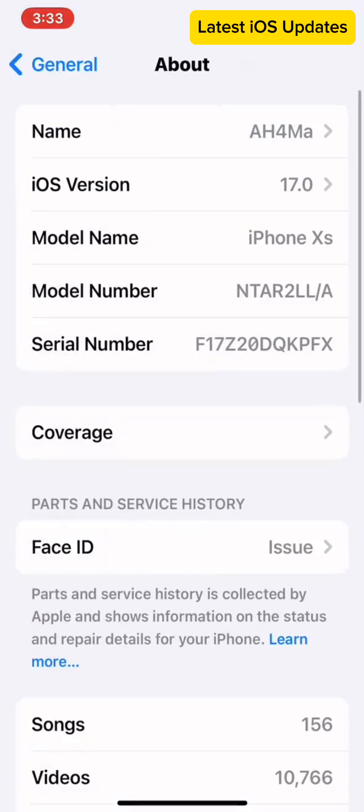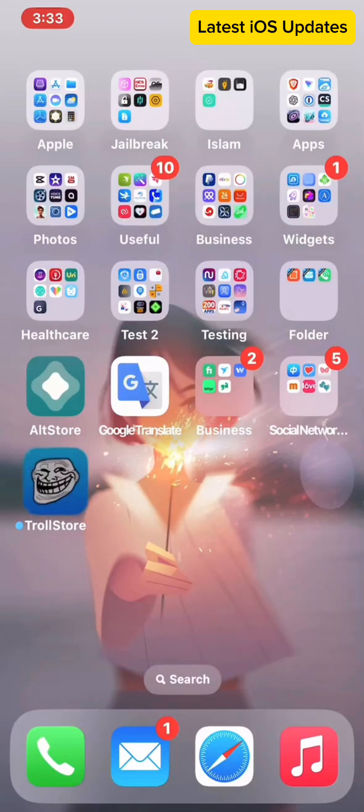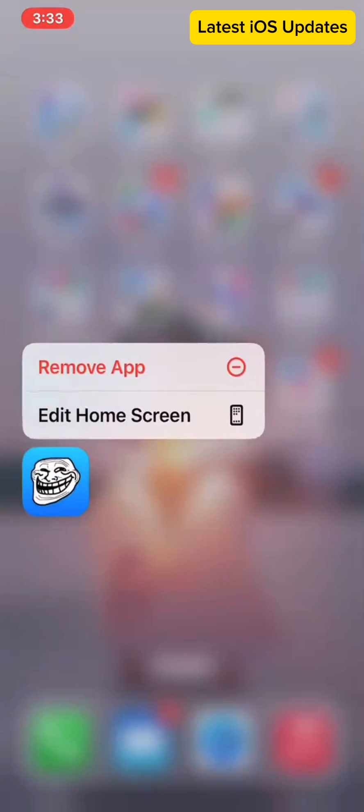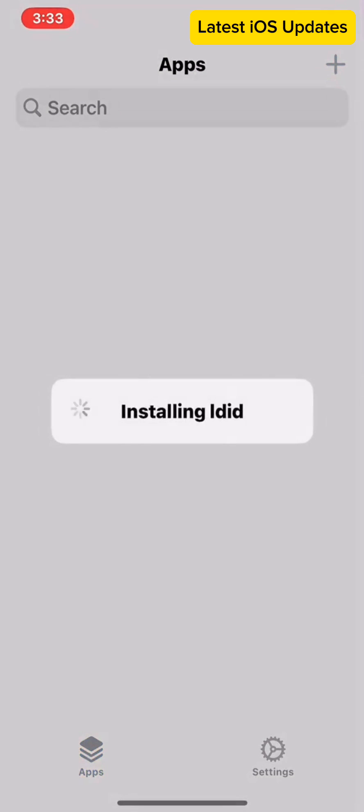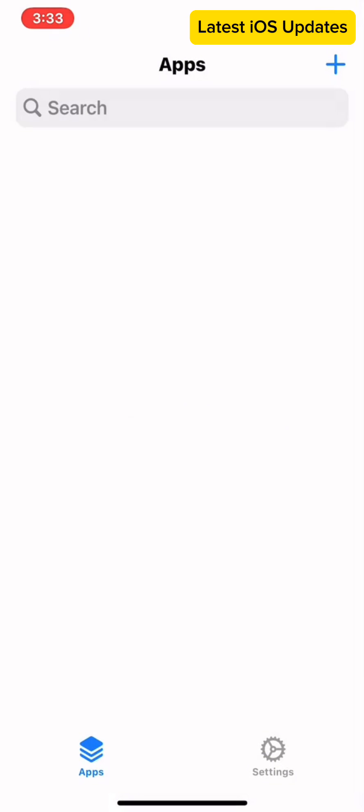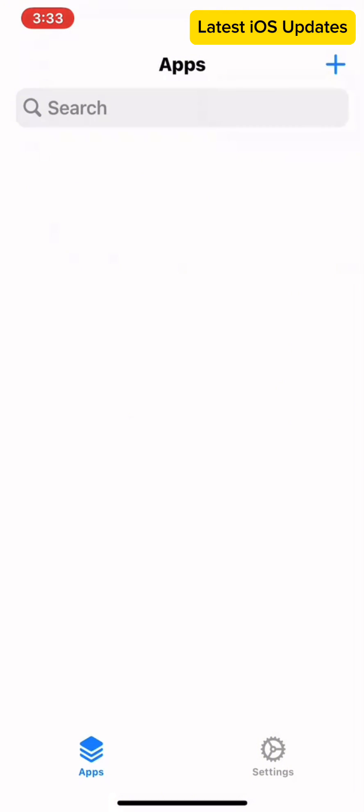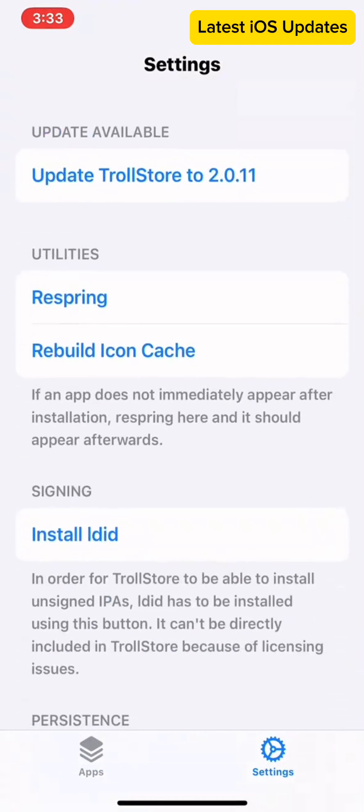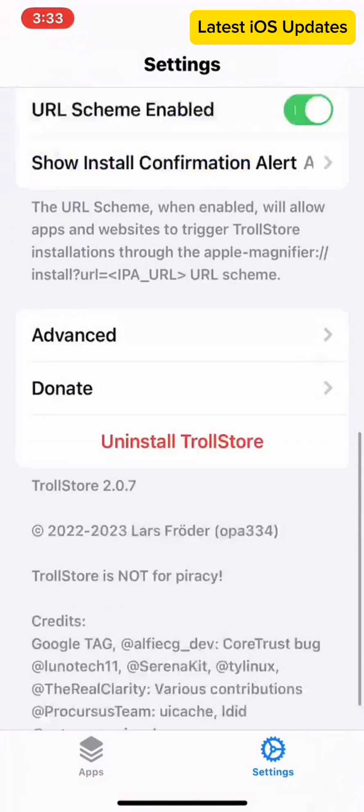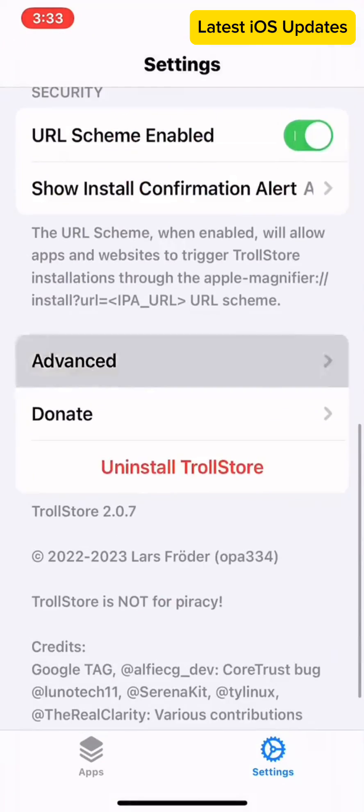Key features include direct installation of TrollStore without sacrificing a system app. Utilizes AFFED kernel exploit and demafail people bypass for reliable setup. Easily sideload using Sideloadly or AltStore, installs both TrollStore and TrollStore helper.